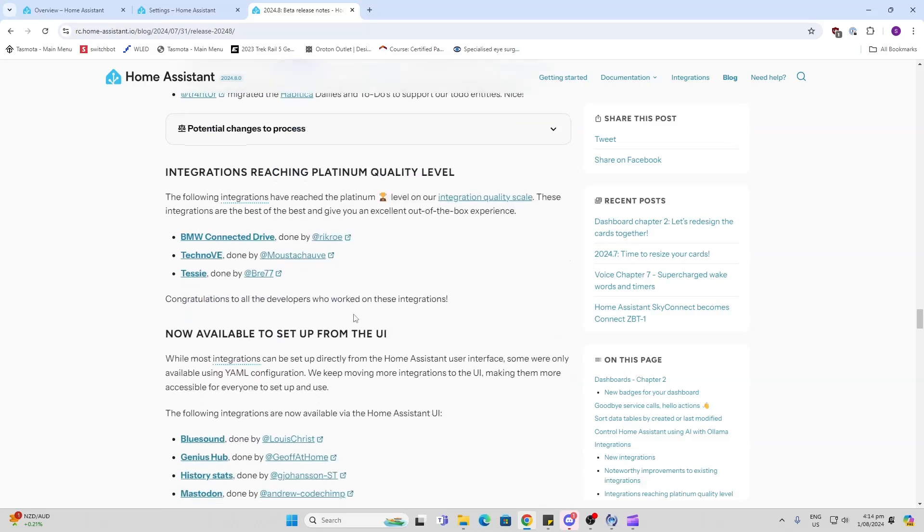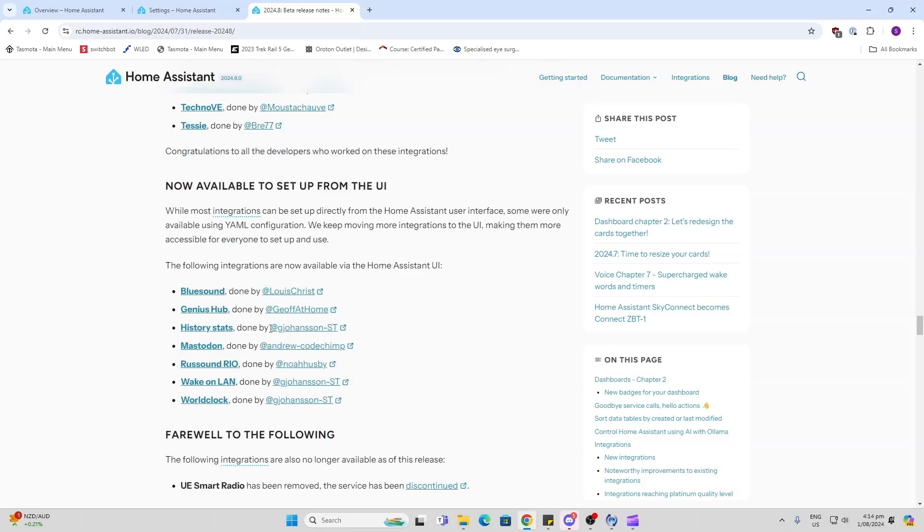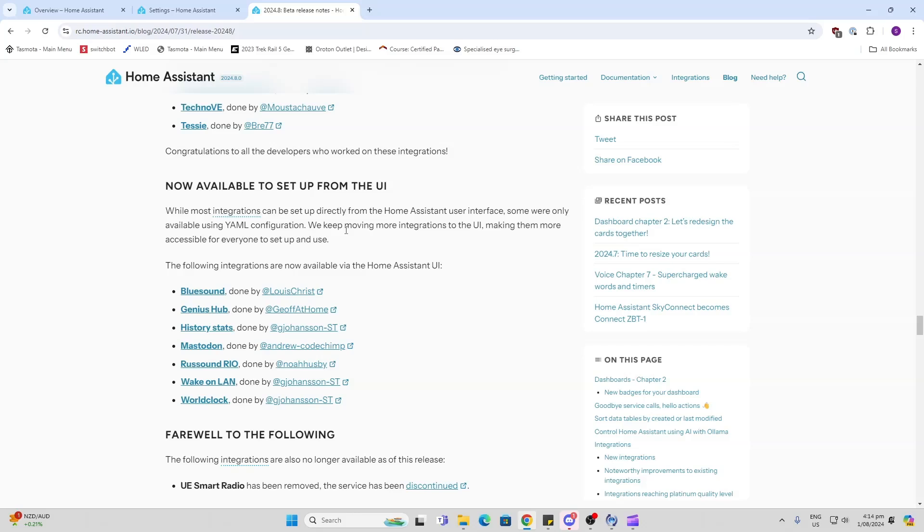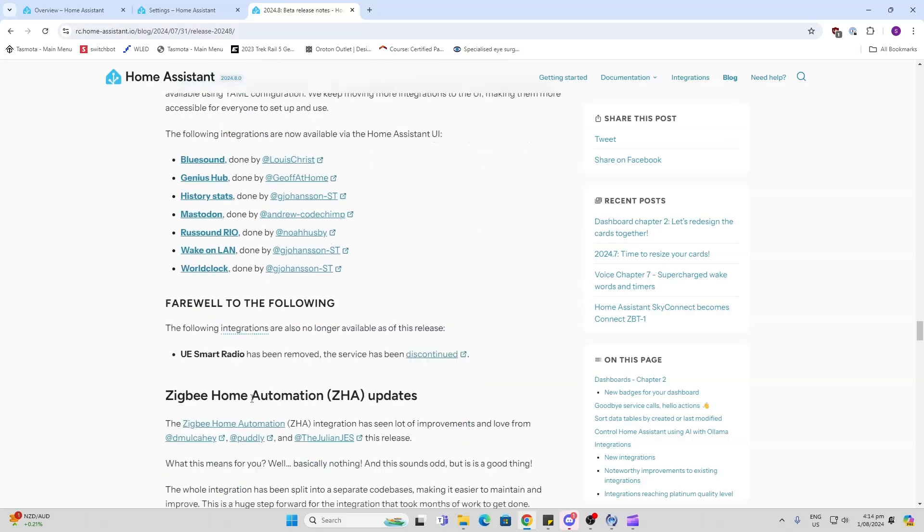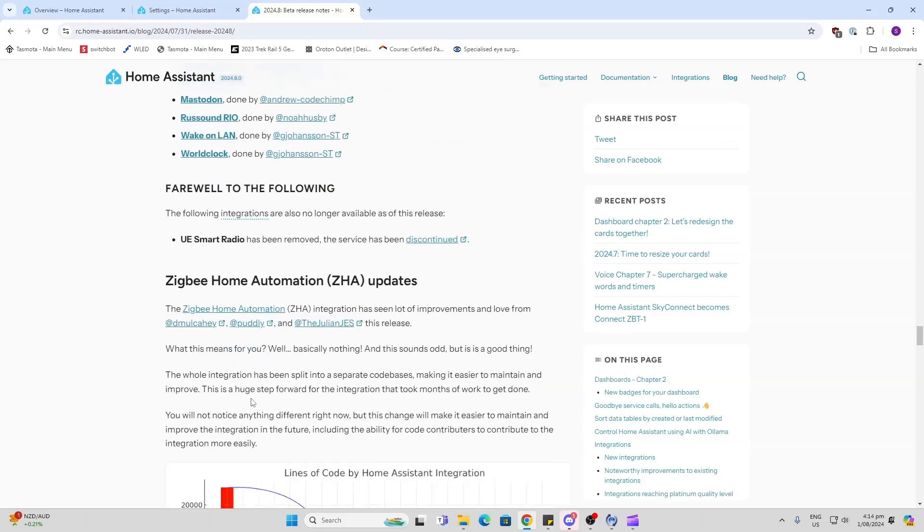Some platinum quality level ones that have reached - BMW Connected Drive, Technove, and Tessie. We've got some new ones which are now available to set up from the UI, notably Bluesound, Genius Hub, History Stats, Mastodon, Rotel, Russound RIO, Wake on LAN, and World Clock. Farewell to the following - UE Smart Radio. I didn't use that one before.